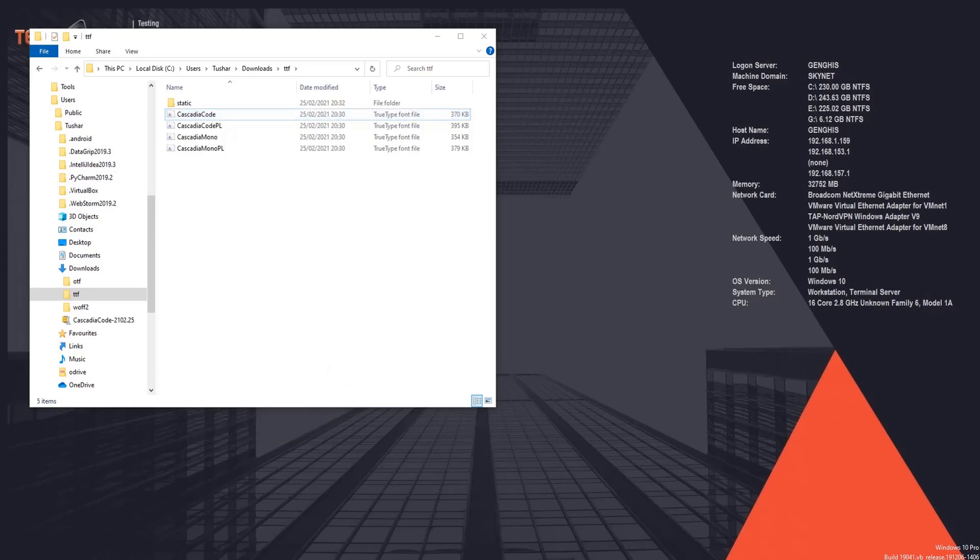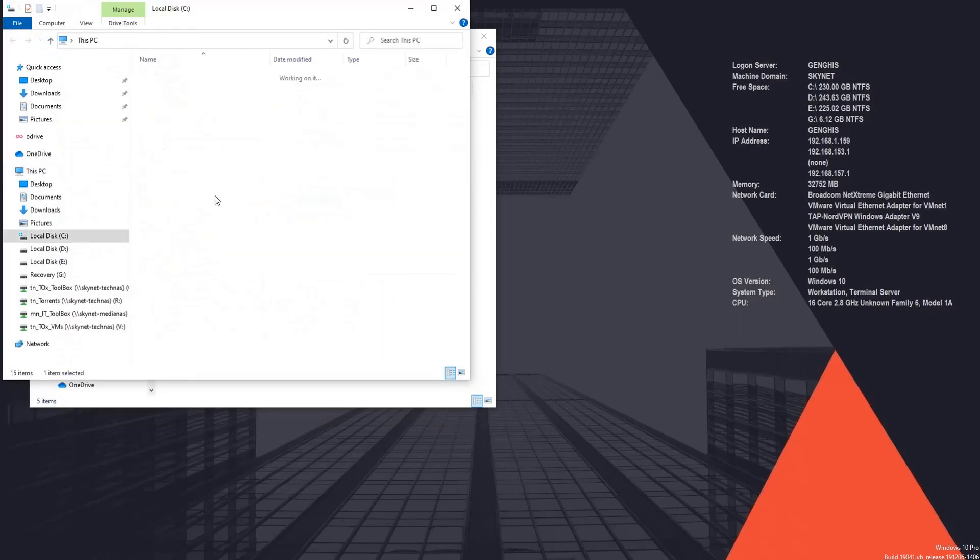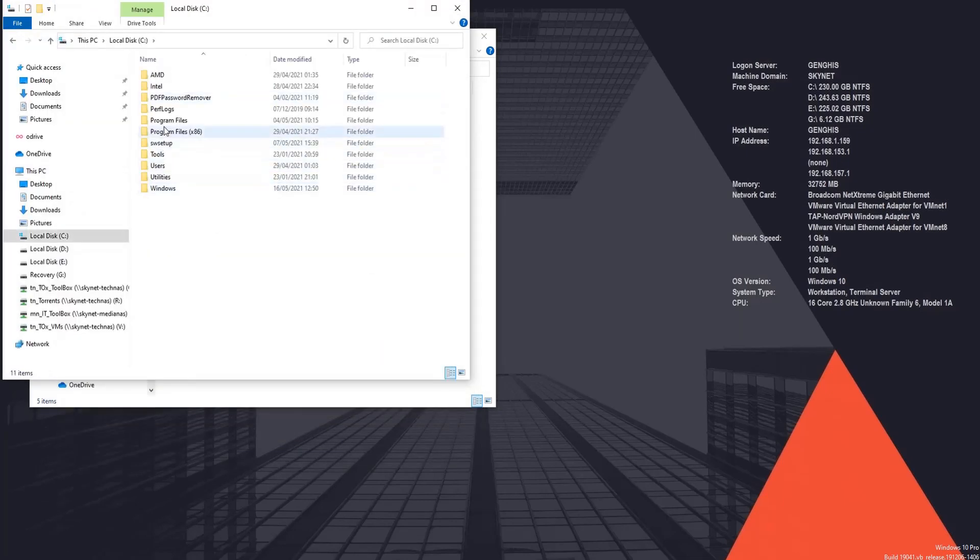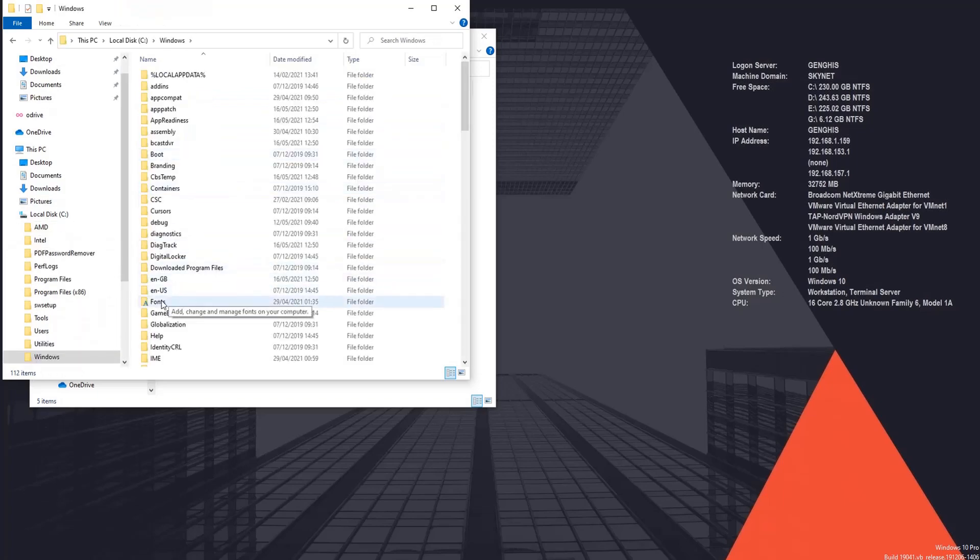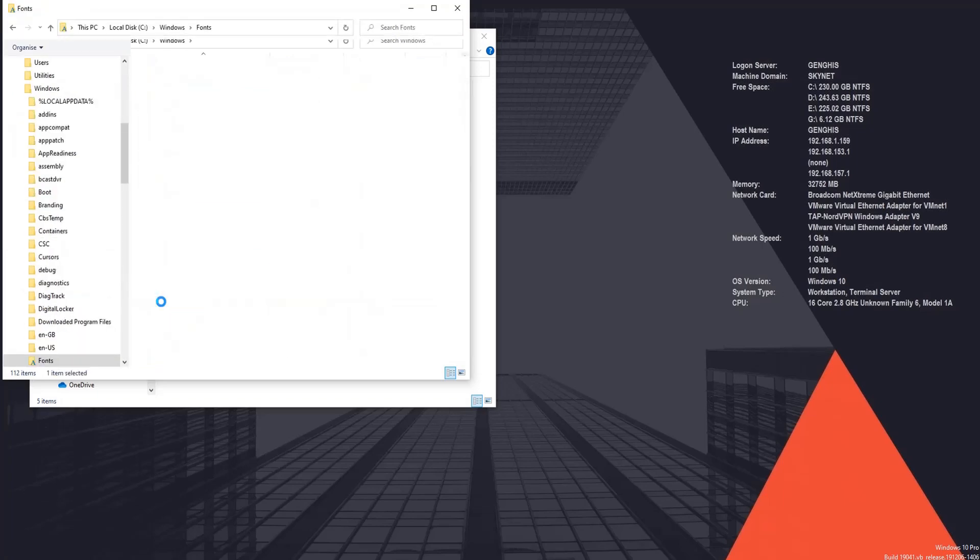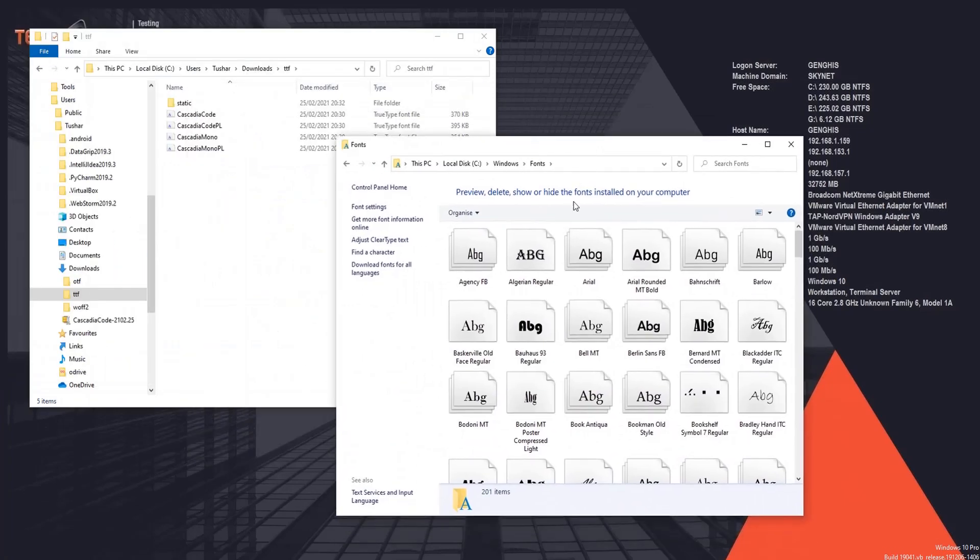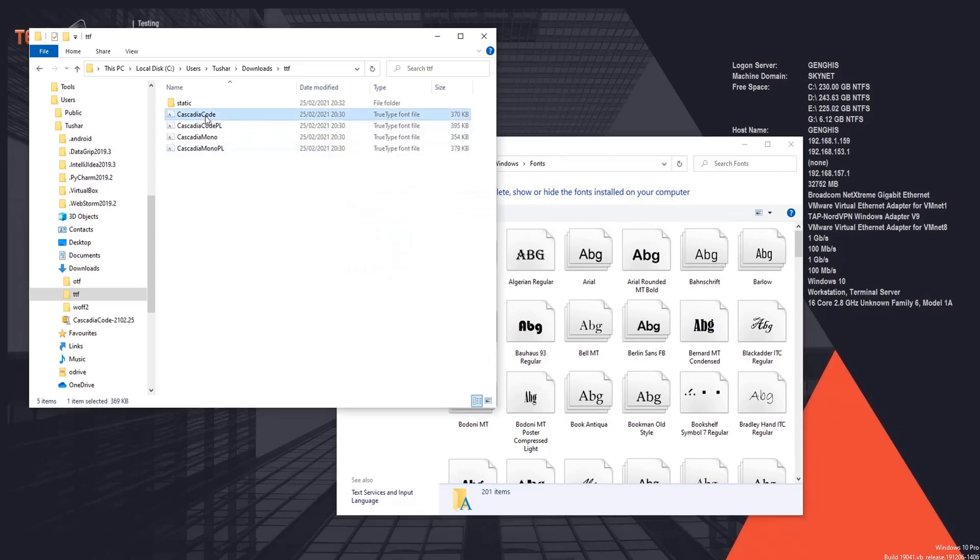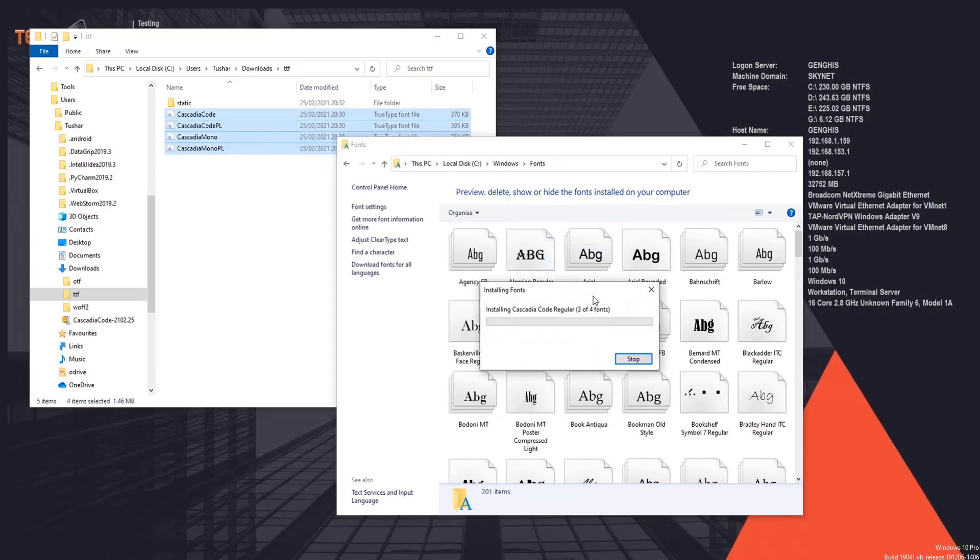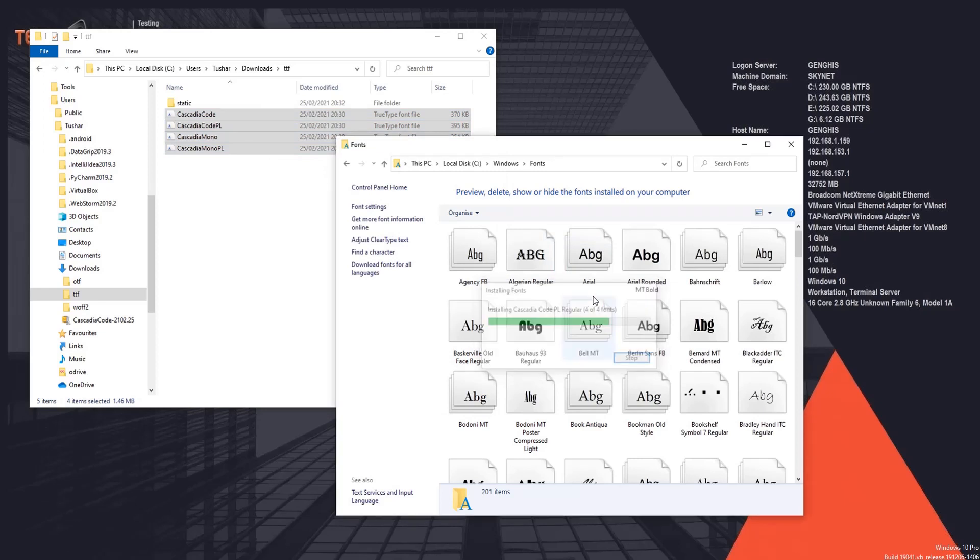And you can just drag them into this folder. This would complete the installation of Microsoft Cascadia font for us. So this is done.